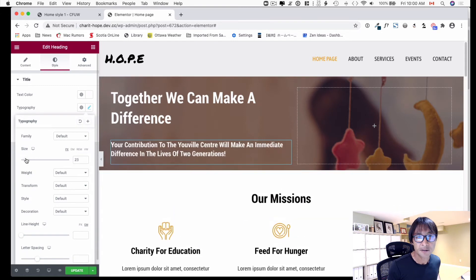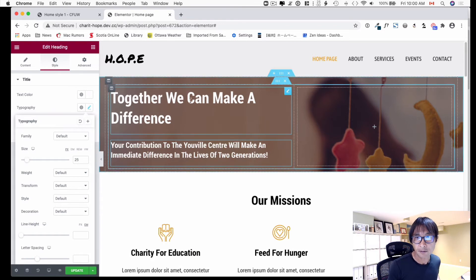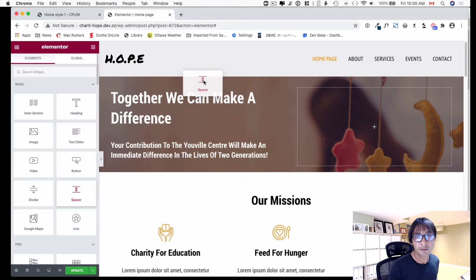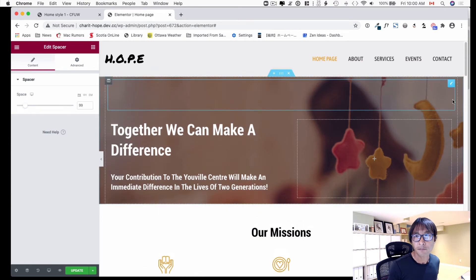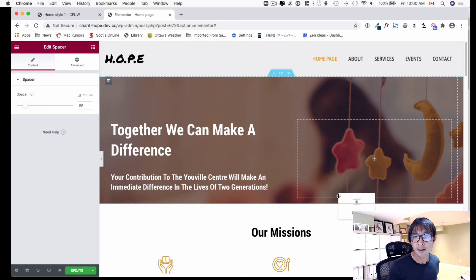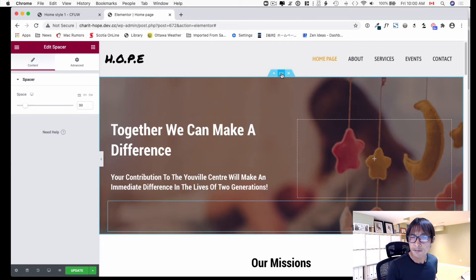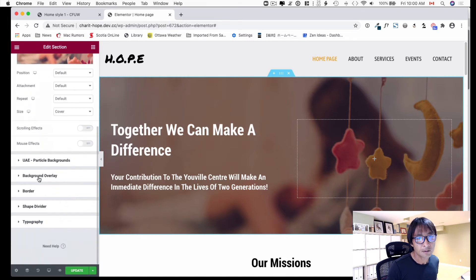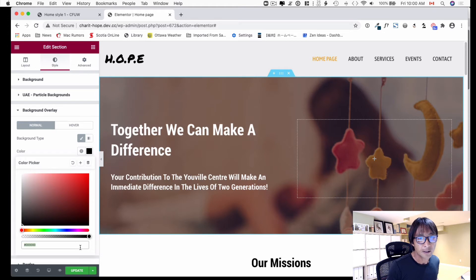I'll copy and paste the style, then change the font size — let me make it a little bigger. The subtext size should be around 25, that should be fine. I'll give some space on the top. Now it looks like there's a darker overlay — let me double-check. Yes, there's some black background overlay, so I'm going to remove that.